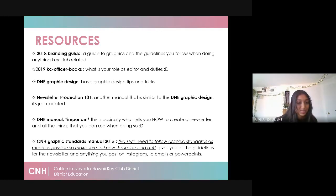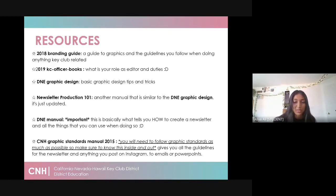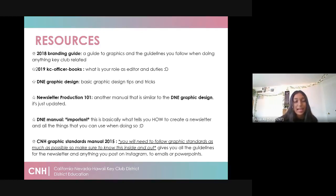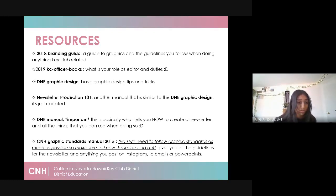Next up is the DNE manual. This is super important as it basically tells you how to create a newsletter and all the things involved while doing so. It was created by Zoe Yao a couple of years back and highlights the things you can do throughout your term. The newsletter production manual is also made by Hannah Shim, so you guys can look over these too. They were the district editors for past terms and basically go over their style and the specific things they did in their newsletters. So if you're having trouble with formatting, definitely look over those.